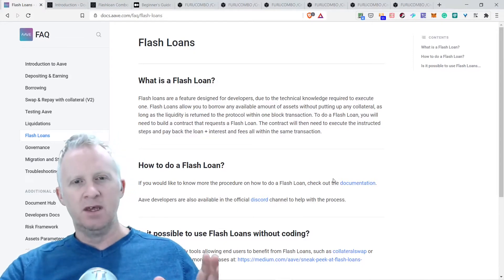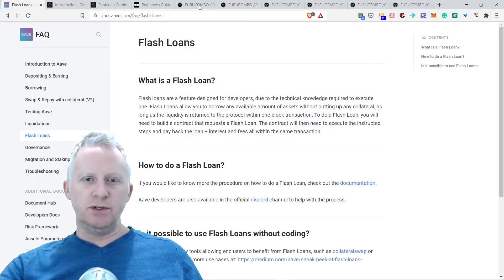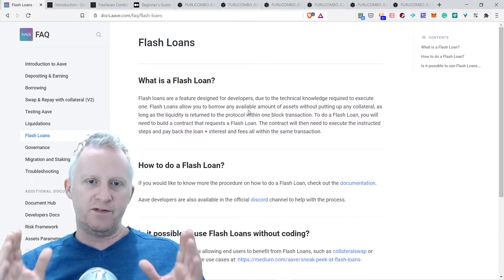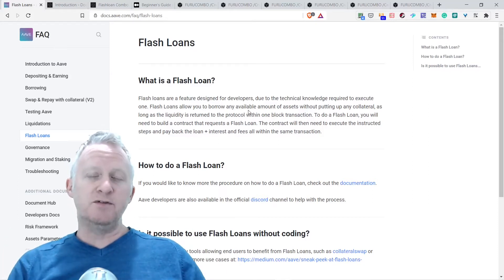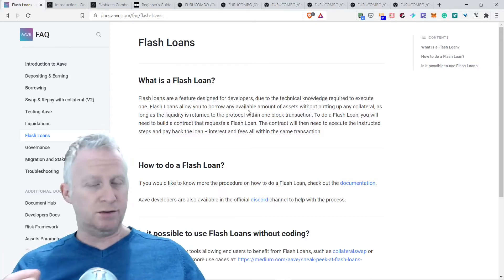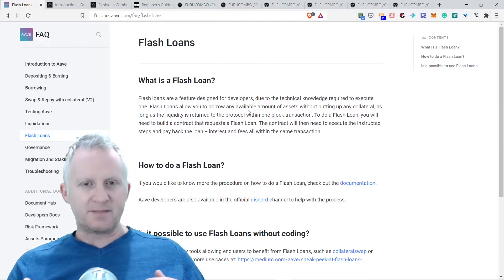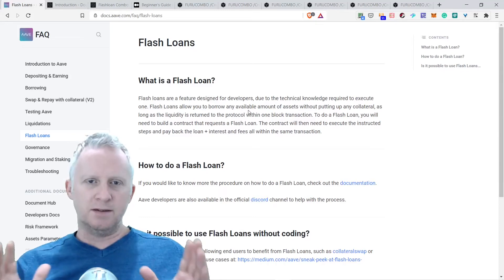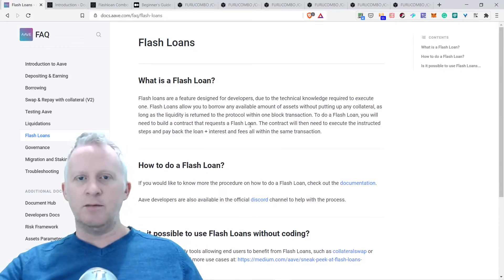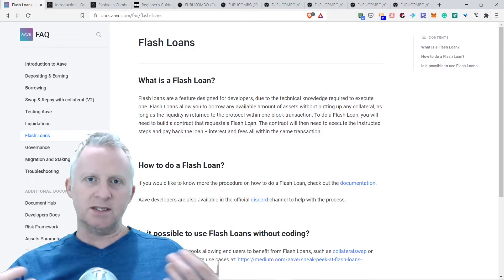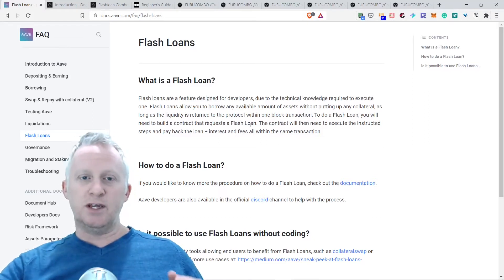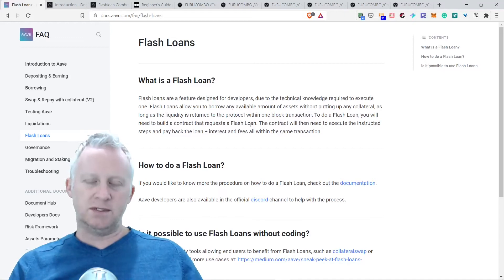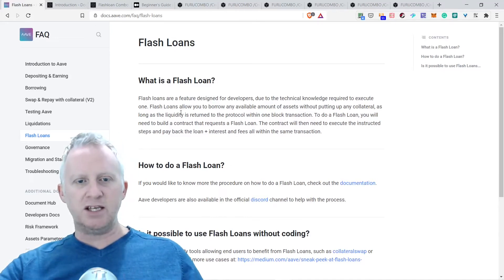Let's jump to the main subject of this spontaneous vlog. I want to introduce you to Furucombo, and I want to focus on the flash loan. I spent over two or three hours yesterday trying to understand the mechanisms and play with Furucombo. It's something new for me, so I'm learning while I'm sharing this great knowledge.